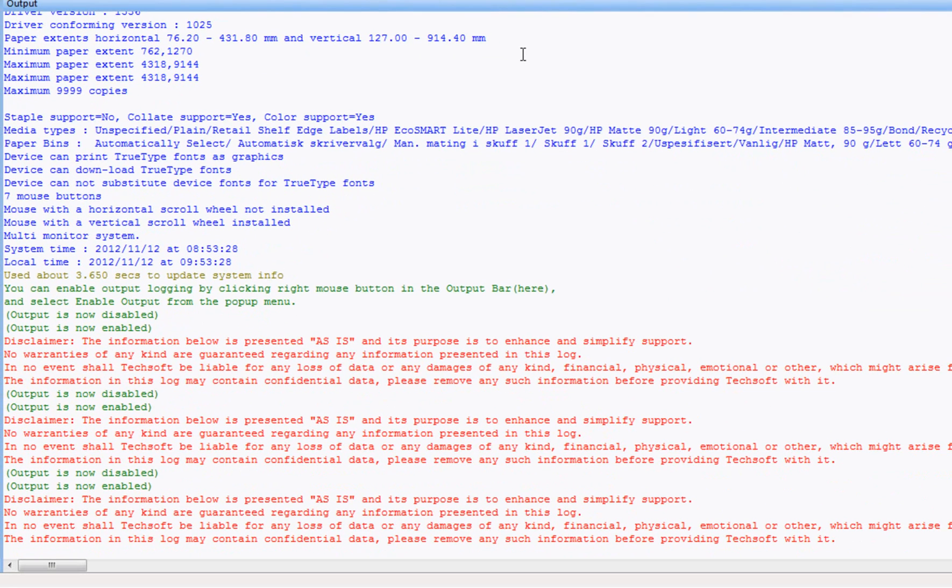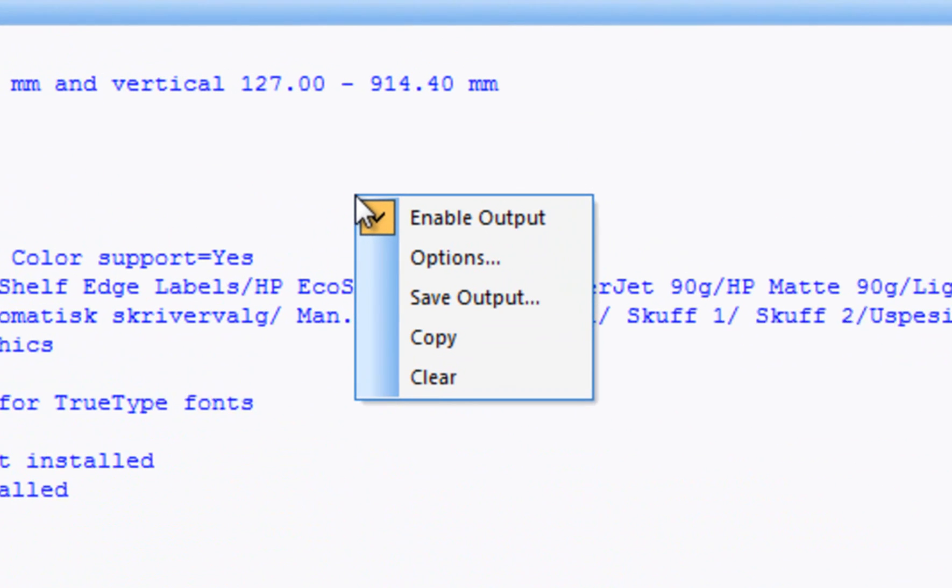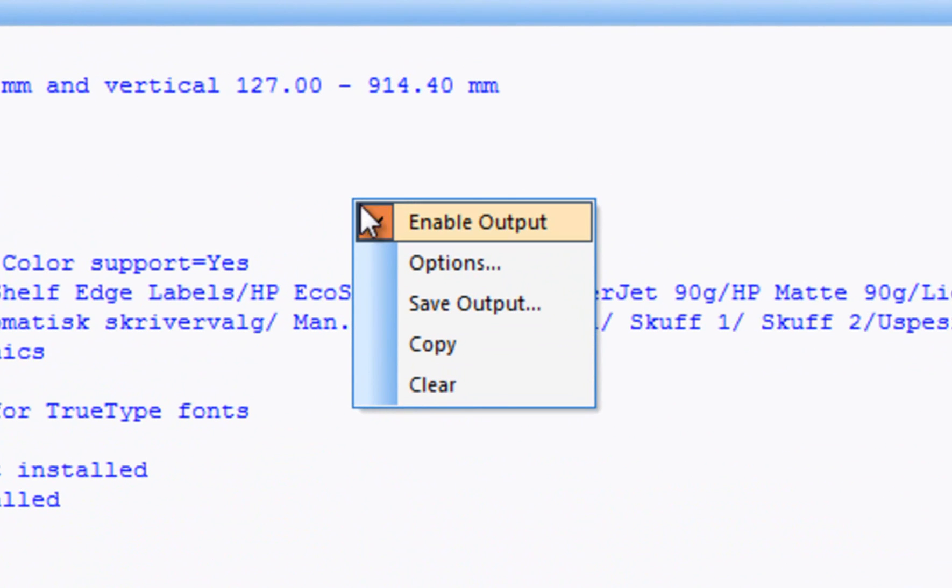For ordinary diagnostic work when you don't expect PixEdit to crash, it is more efficient to read the log directly from the Output Window. An existing log can also be saved to file by right-clicking and choosing Save Output.